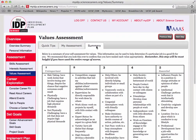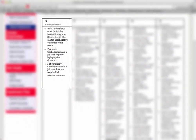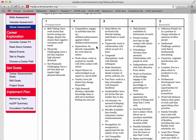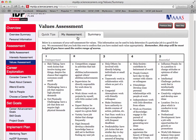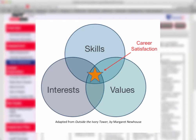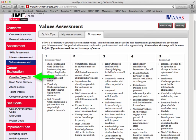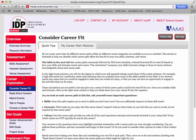The summary of your self-assessment for Values is presented in this table. Review your list of fives and ones, and feel free to adjust your table at any time. Now you've finished the Skills, Interests, and Values Assessments. What you've done is assemble a data set about yourself that can be used to help you choose a career. Click on Consider Career Fit.